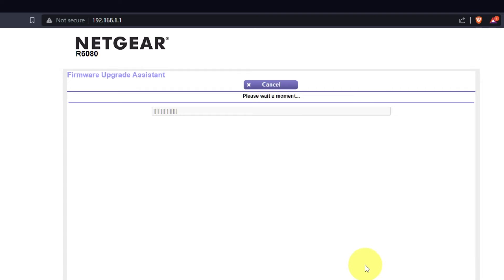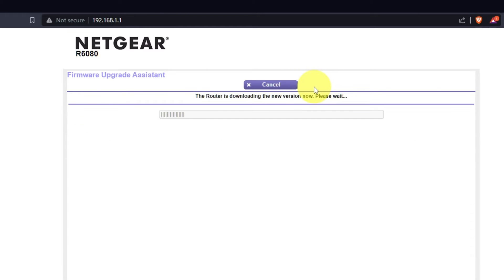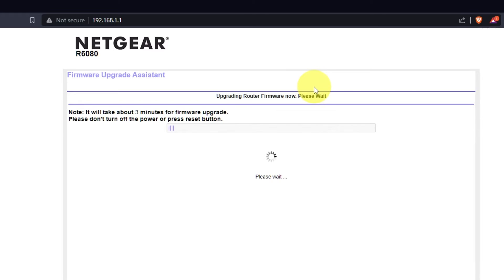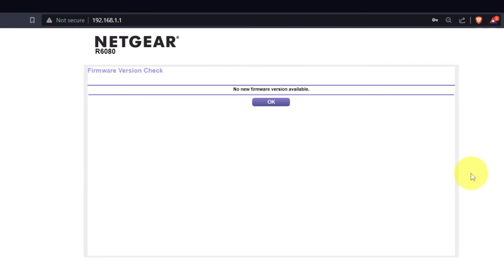If the router has not been updated for a long time, the next page may automatically start the firmware update process. I recommend updating the firmware if a newer version is available. It will take about three minutes for firmware update. Please, do not turn off the power or press reset button. If the new firmware is not available, just click OK.